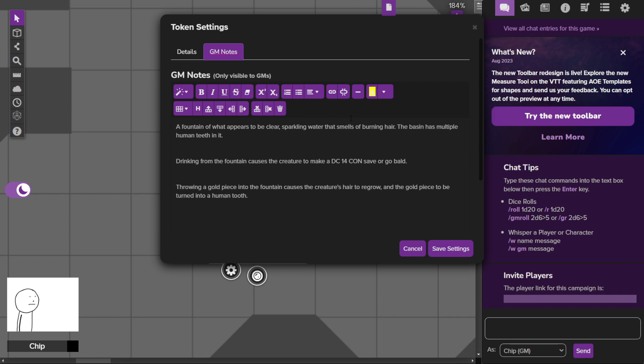If you drink from the fountain, you must make a DC-14 con save or go bald while your hair falls out. Does that really do anything? Not really.